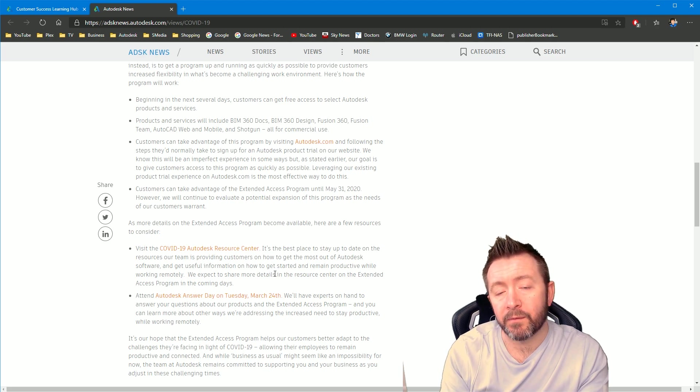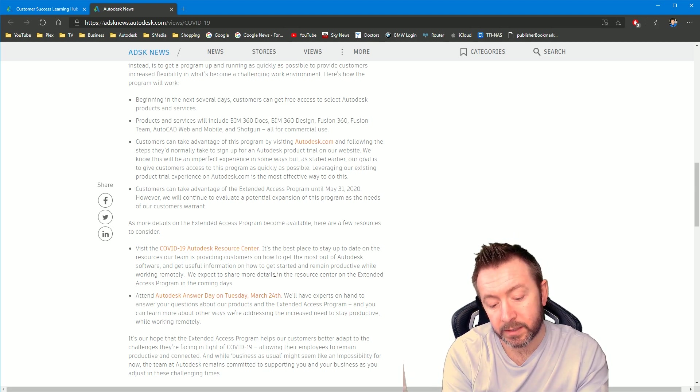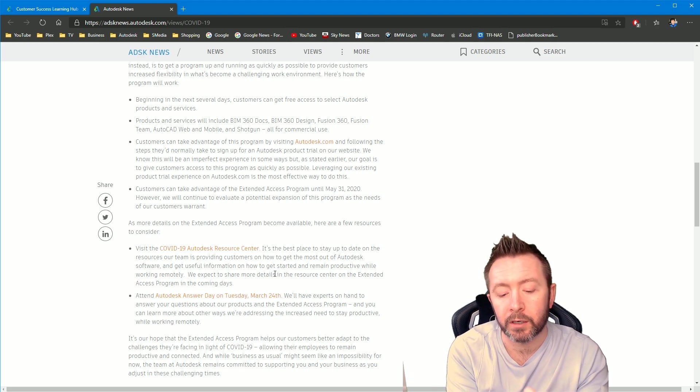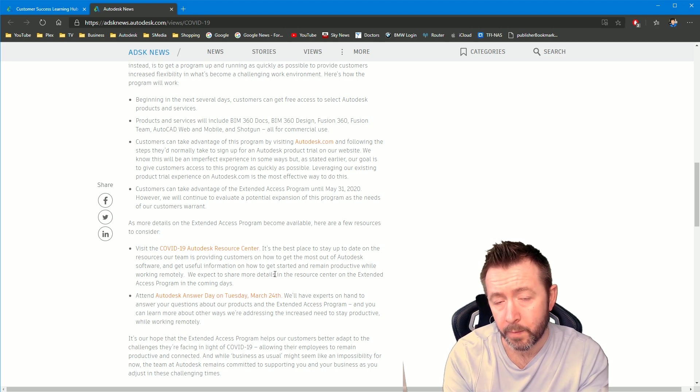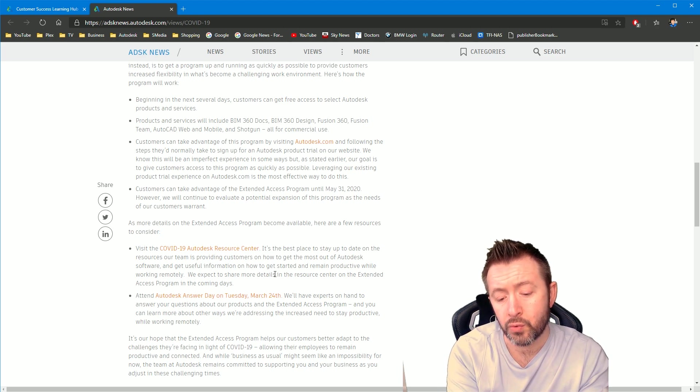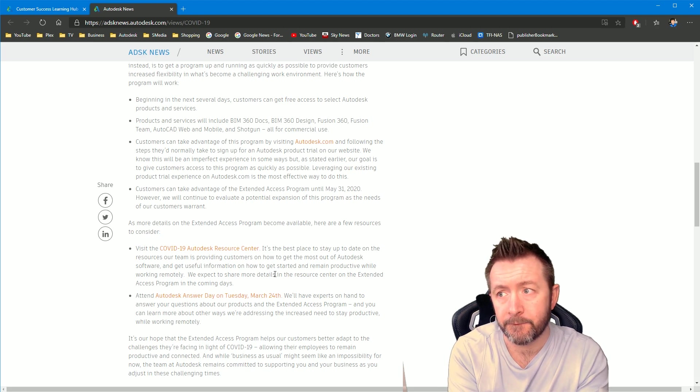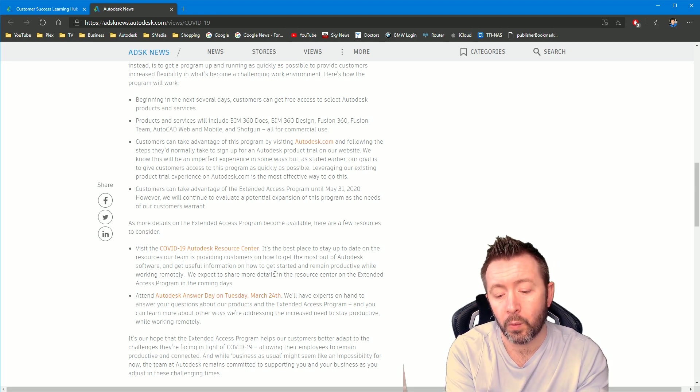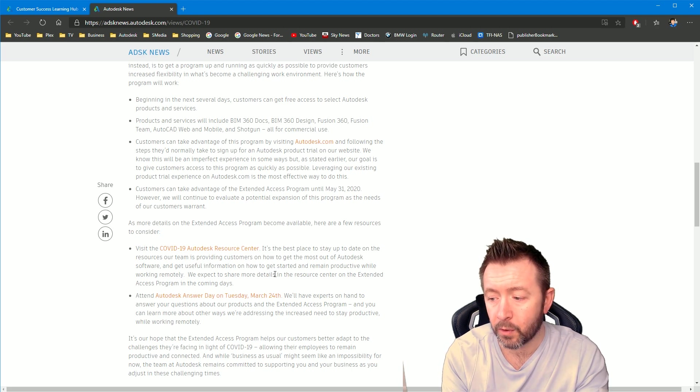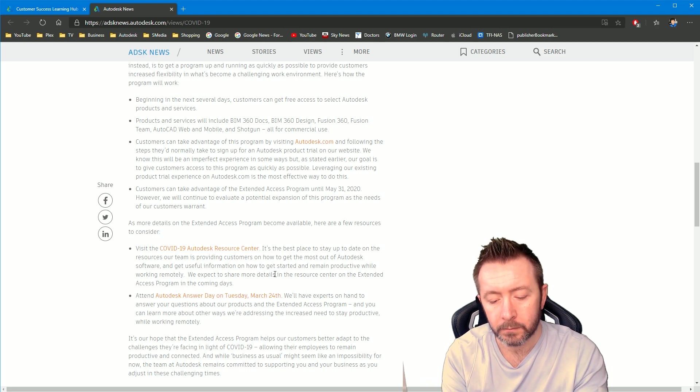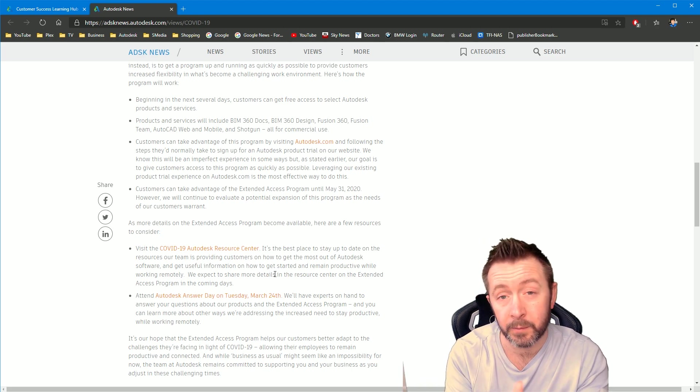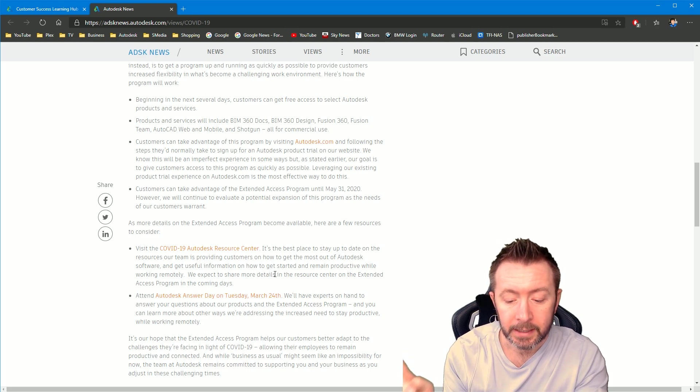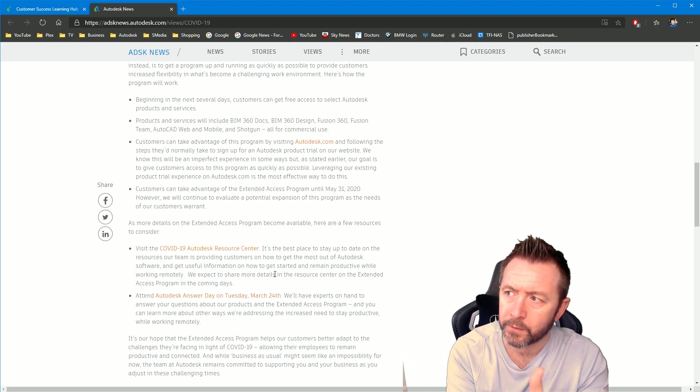So check out the other couple of videos I've released today. At the start of today, I released a video on if you are working from home or if you're planning on working from home. I showed and demonstrated a virtualization option for virtualizing workstations and then accessing them through your web browser.